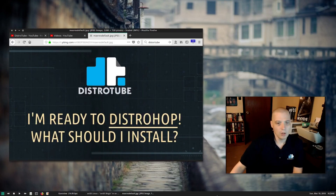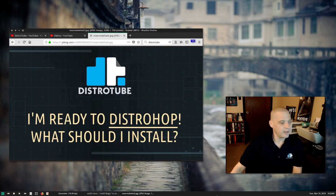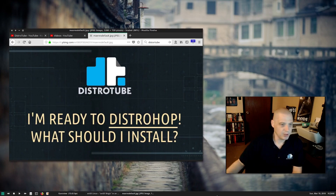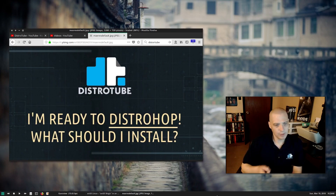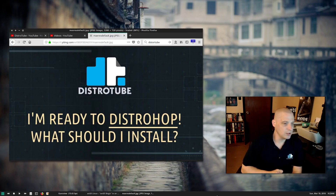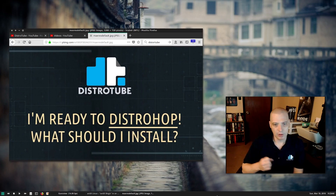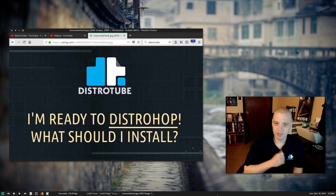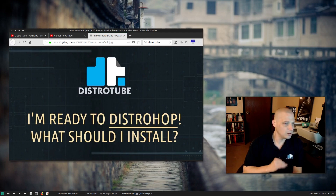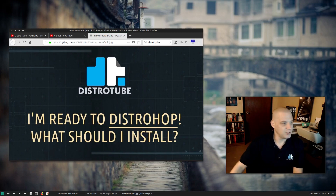Hey guys, recently I made a video saying I was going to distro hop on my main production machine, my desktop, and on my laptop. Last week I went ahead and installed Solus on my laptop. It's working great — loving Solus and loving the Budgie desktop too. On the laptop, the Budgie desktop really makes sense on the small laptop screen.